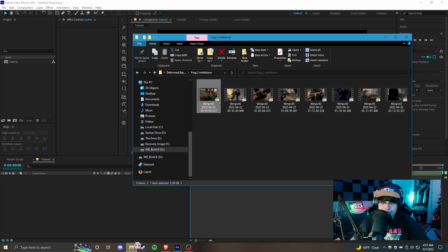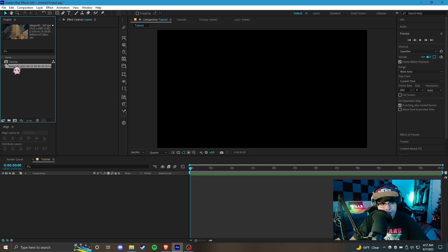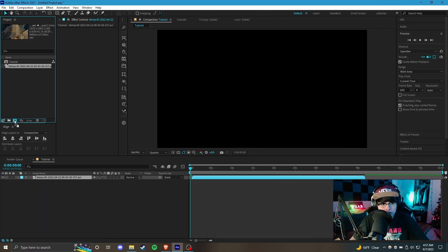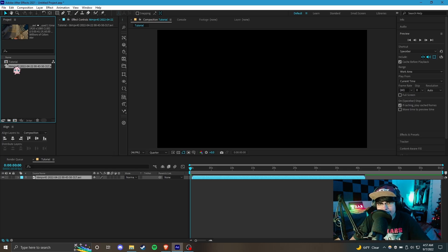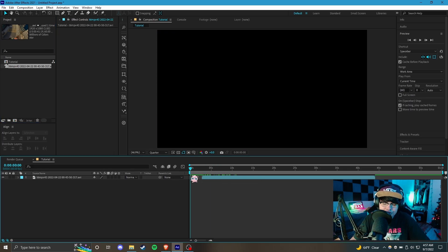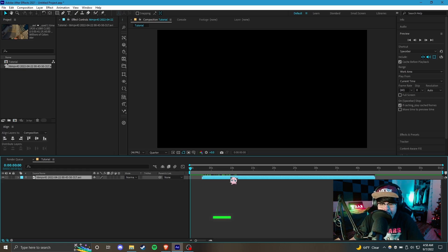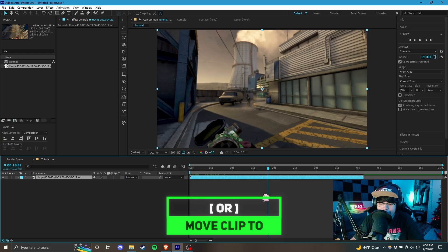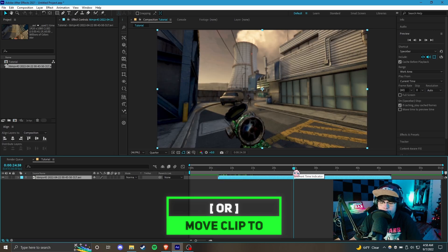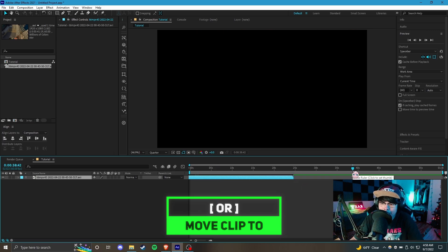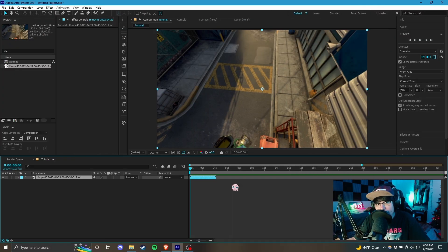Now let's import actual footage to work with. I'm going to drag this clip over to our project bin and then drag it onto the timeline. You can also drag footage into the composition icon and it'll create a composition with the exact same settings as your footage. To move a clip to the start of the timeline, click on it and press the left bracket key — it'll go to wherever your cursor is. The right bracket key moves it to the end of the clip.